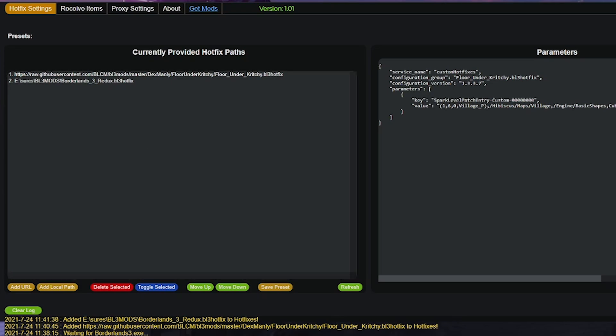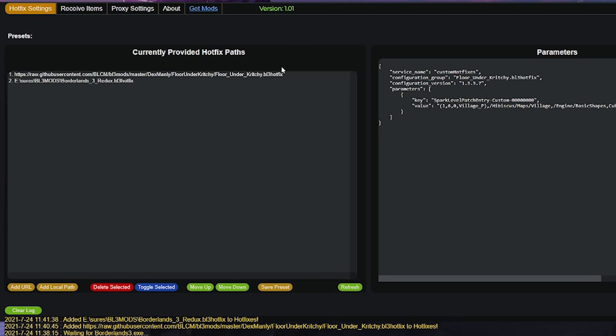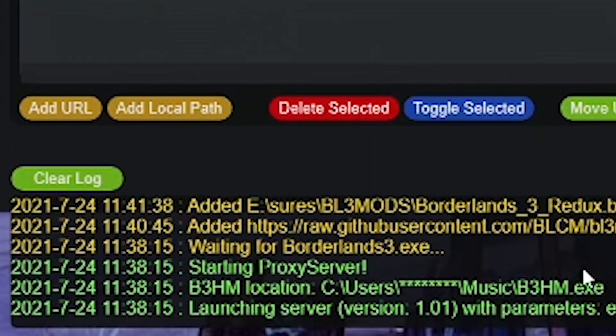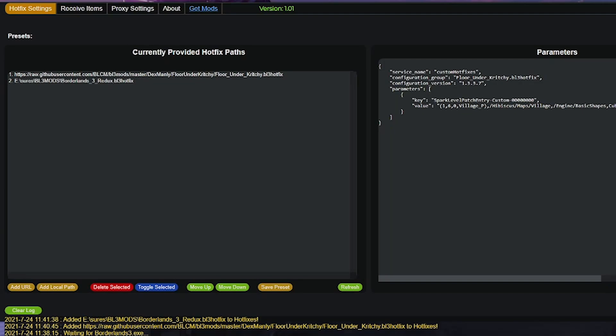Assuming it has, and assuming you have a working internet connection, which I can only guess that you do, the next step is for you to run Borderlands 3. But first, look for text in the bottom log of the website that says waiting for Borderlands 3. If you do not see this, then do not launch the game because it will not work. You want to make sure that the mod loader is ready to patch your game the moment you load it.